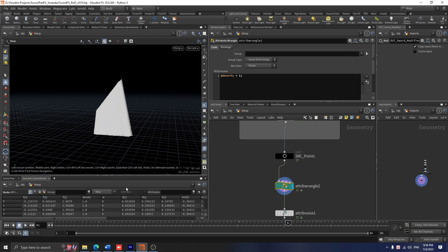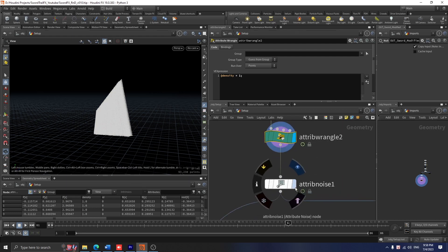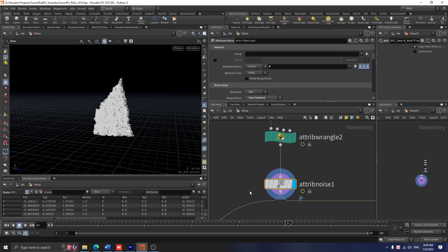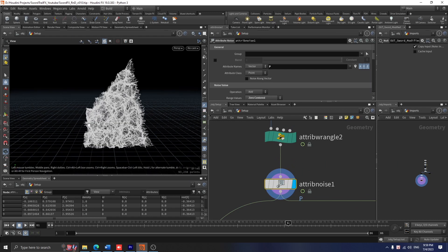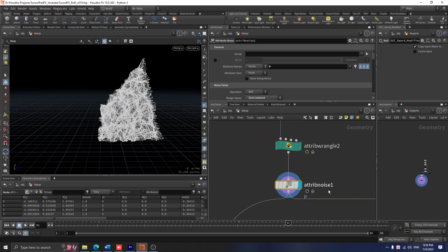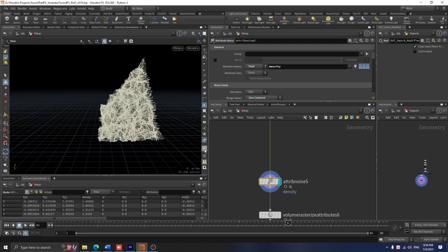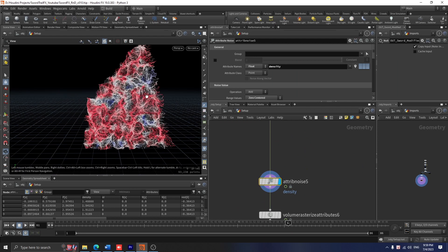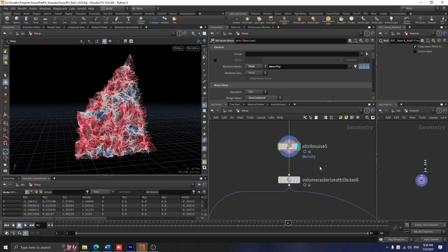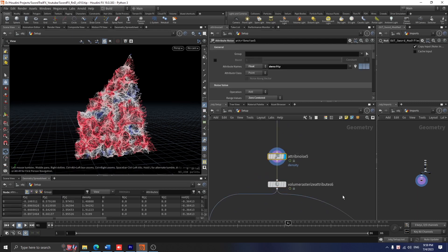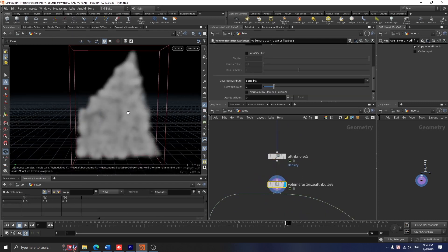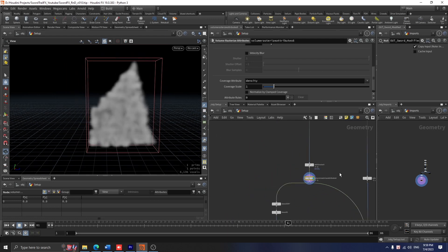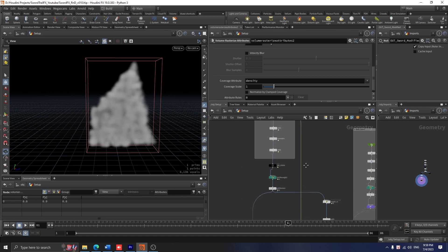First, I use an attribute wrangle here to declare a density value equal to 1 for each particle, so later I will rasterize this into a density VDB. After that, I use an attribute node to make the shape more interesting by nudging the position of each particle. I also run another attribute node for the density value. If I turn on visualization, you can see the red area is where density equals 1, blue is where density equals 0, and white is something in between.